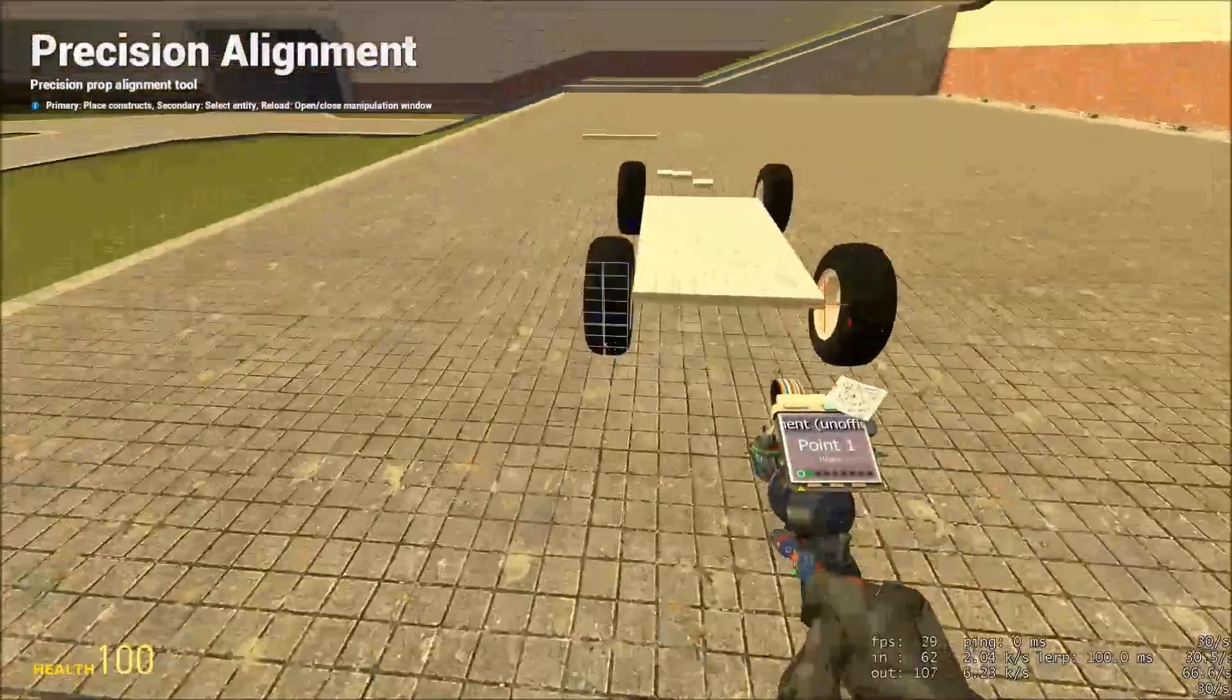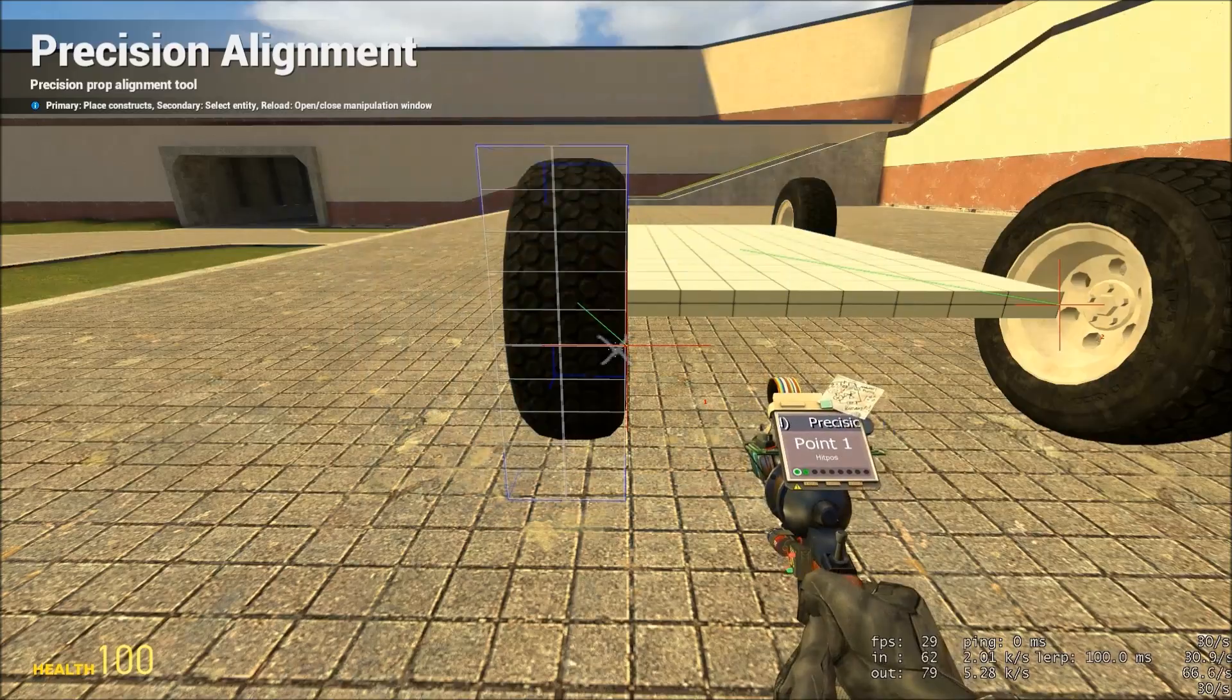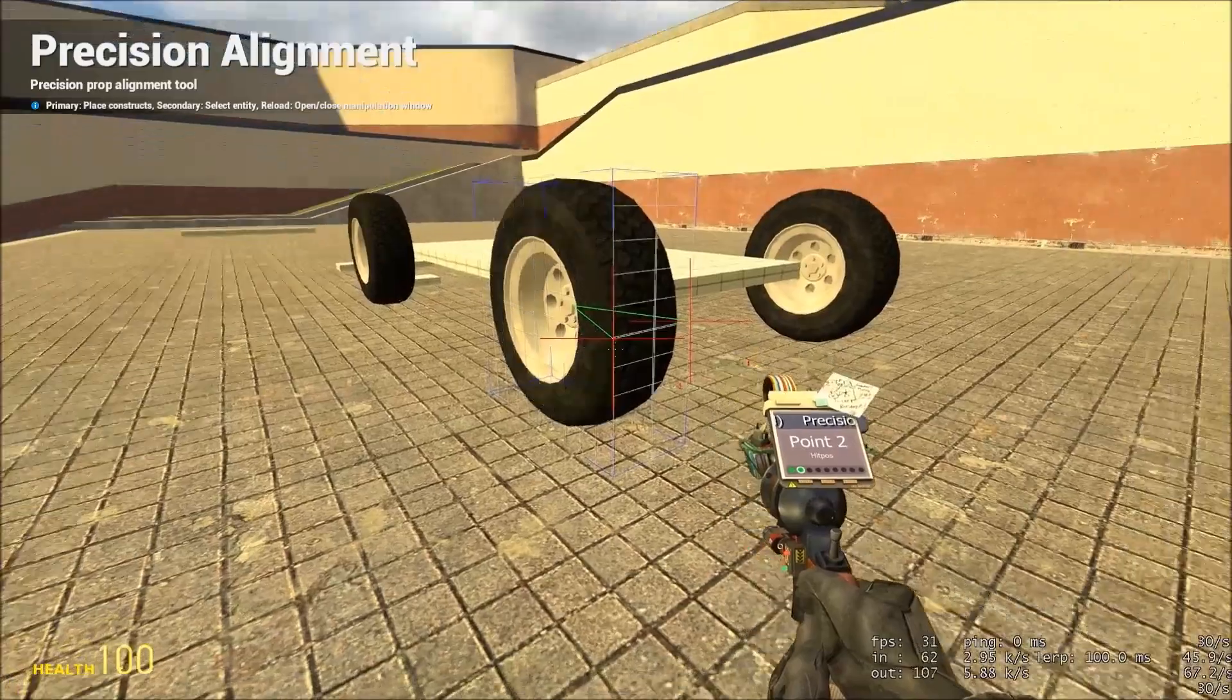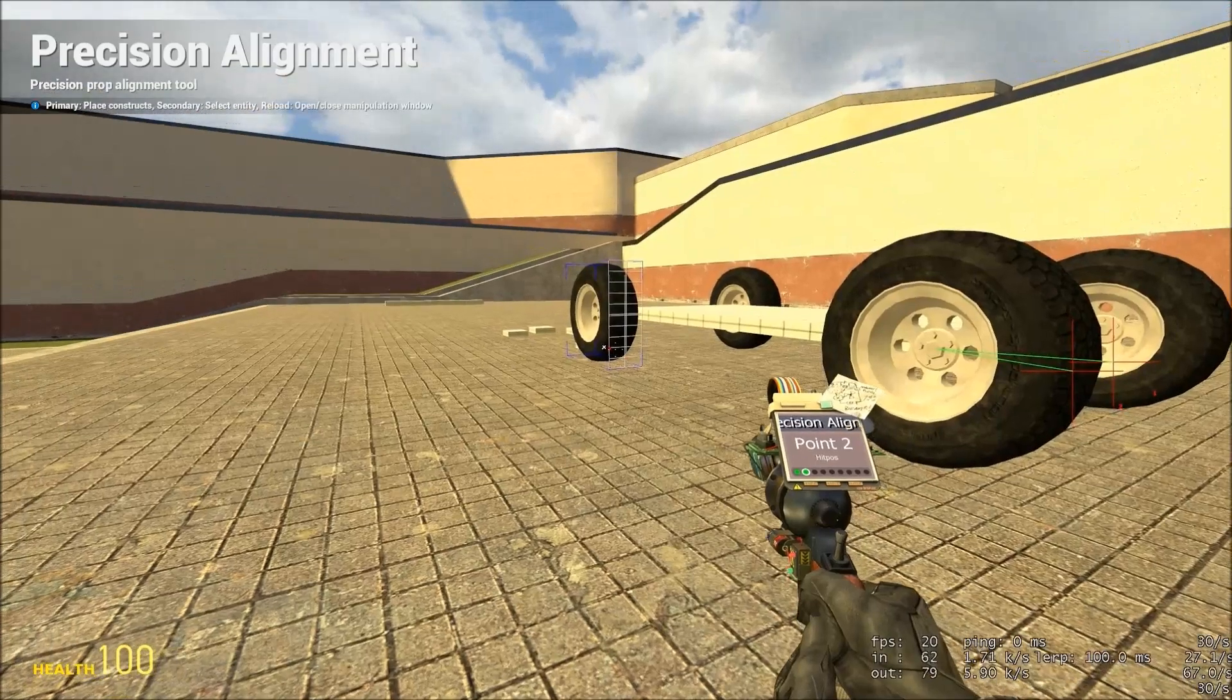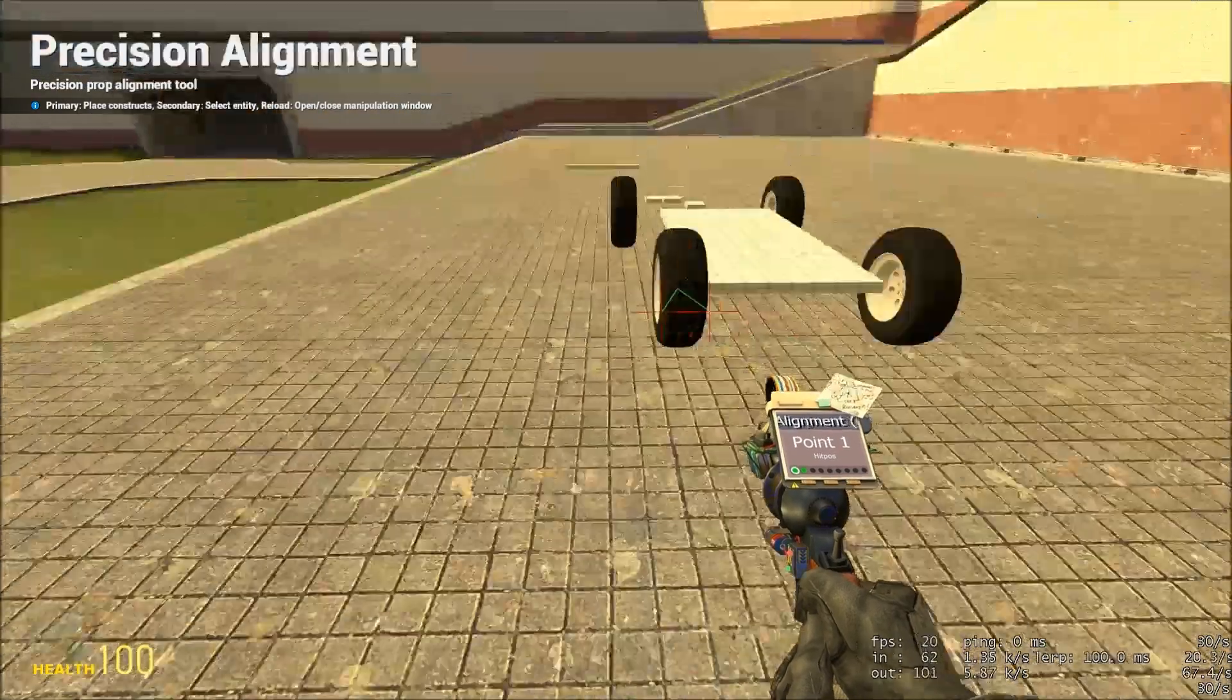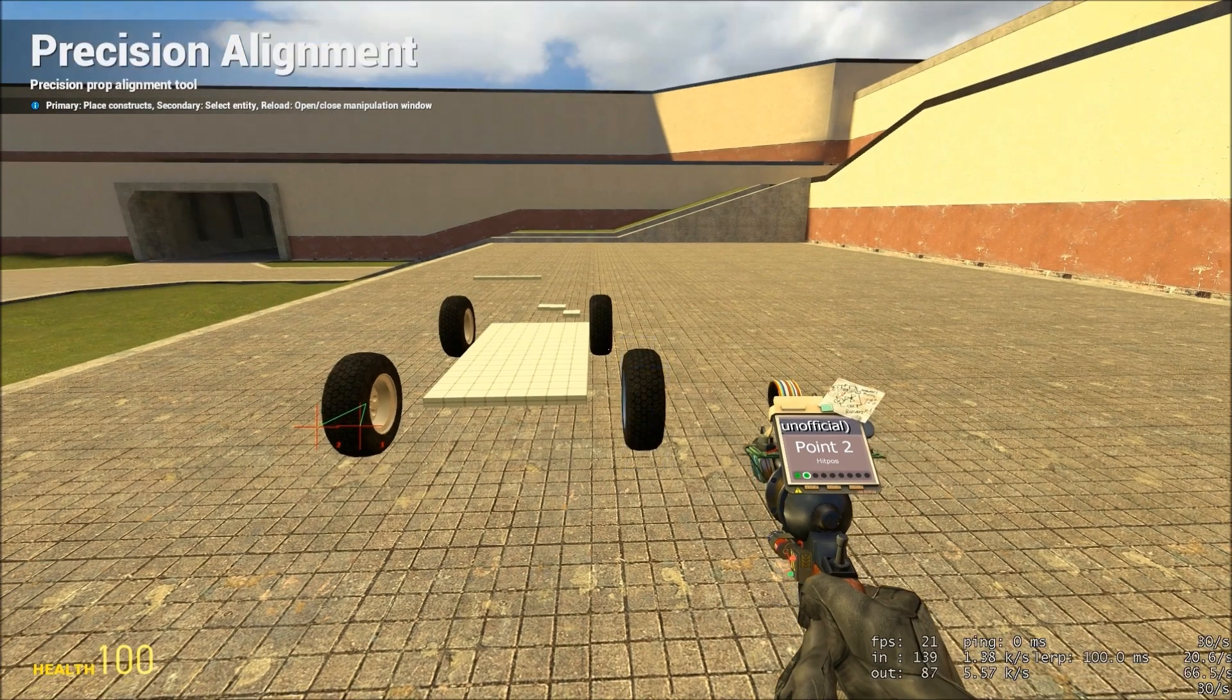Now we want to space these wheels out a bit, because they're too close to the chassis at the moment. So we can do this by using the points again. So on this corner of the wheel, put point one. And on this side, put point two. Now on any of the wheels that we select, when we press move, it will move it the distance between those two props. Moving point one to point two, we'll move it out one width. I want to do this to both on this side. And on this side, we want to move from point two to point one, because we're going the other way.